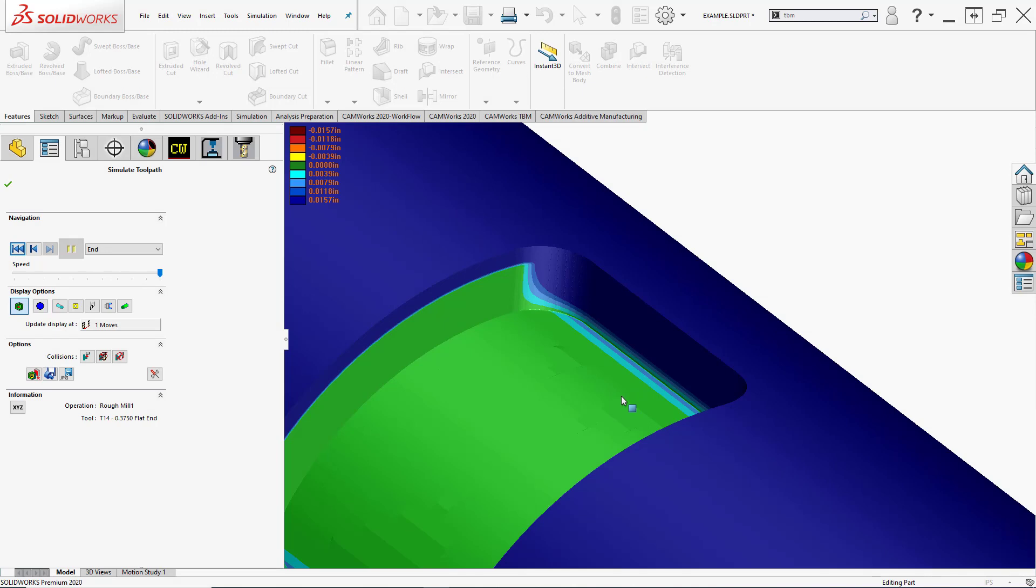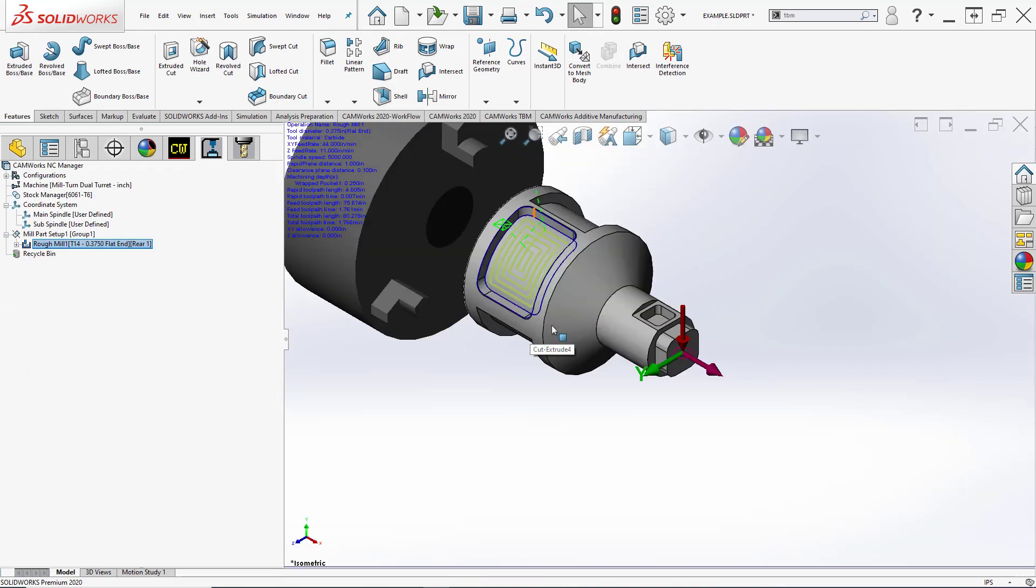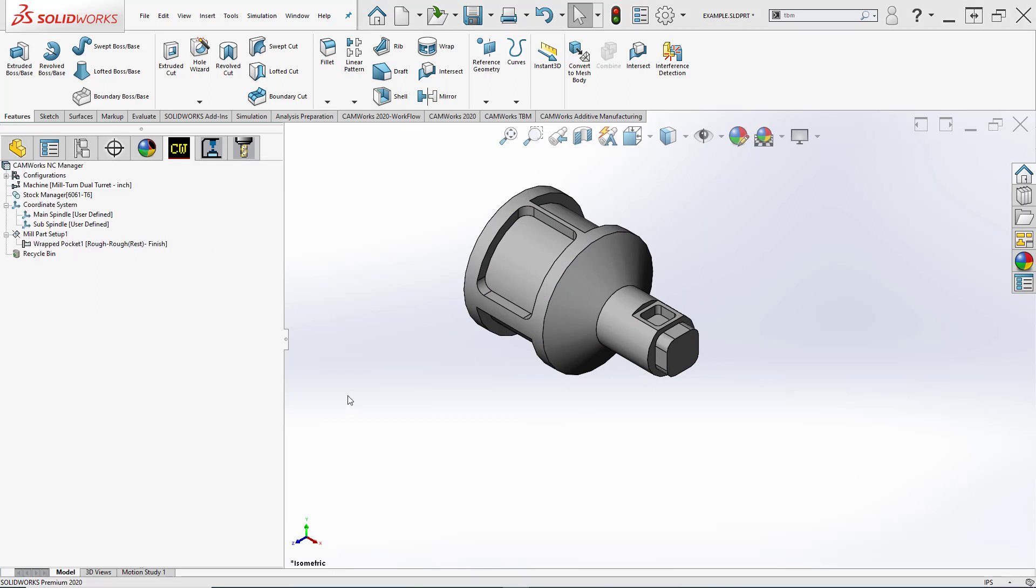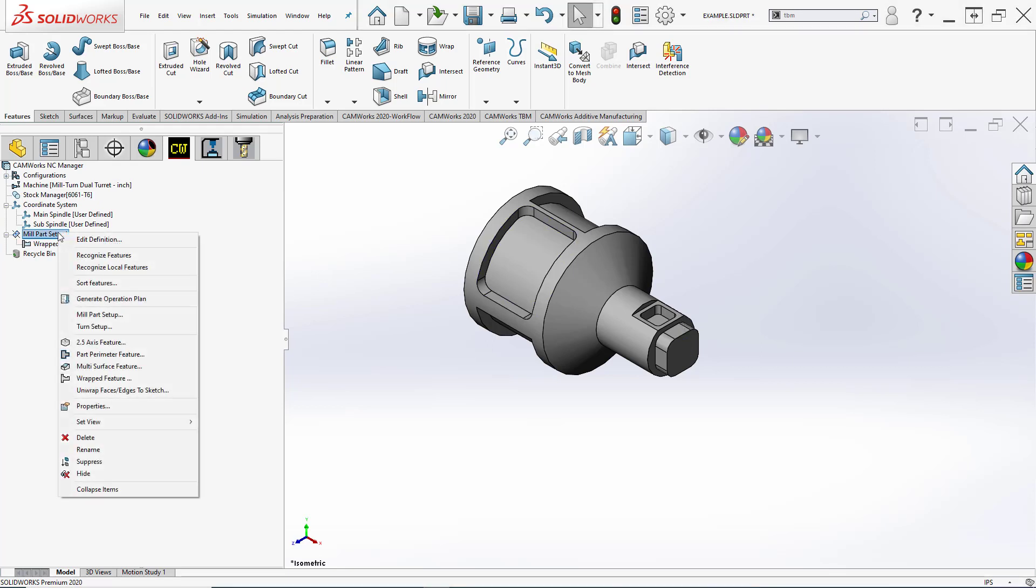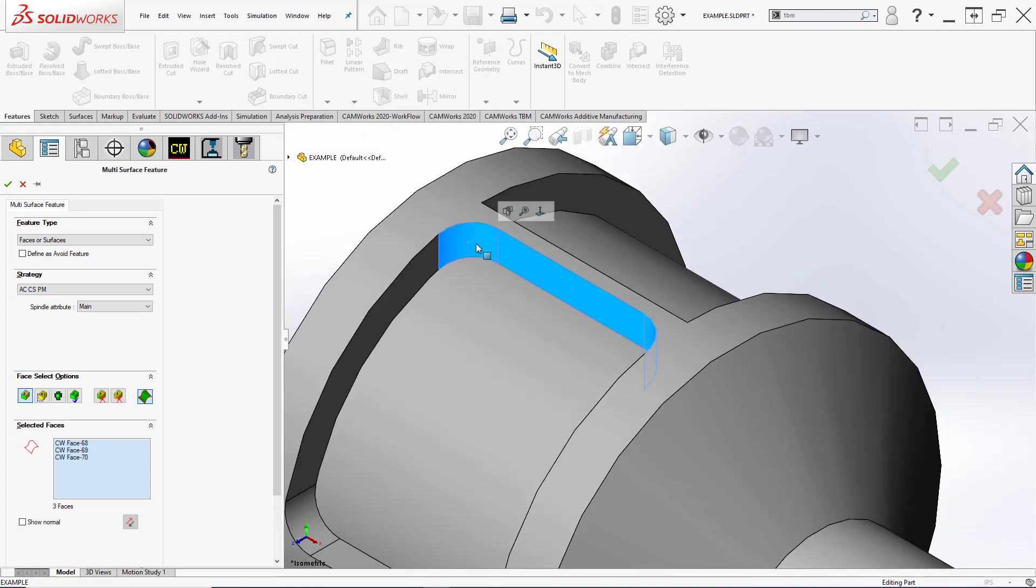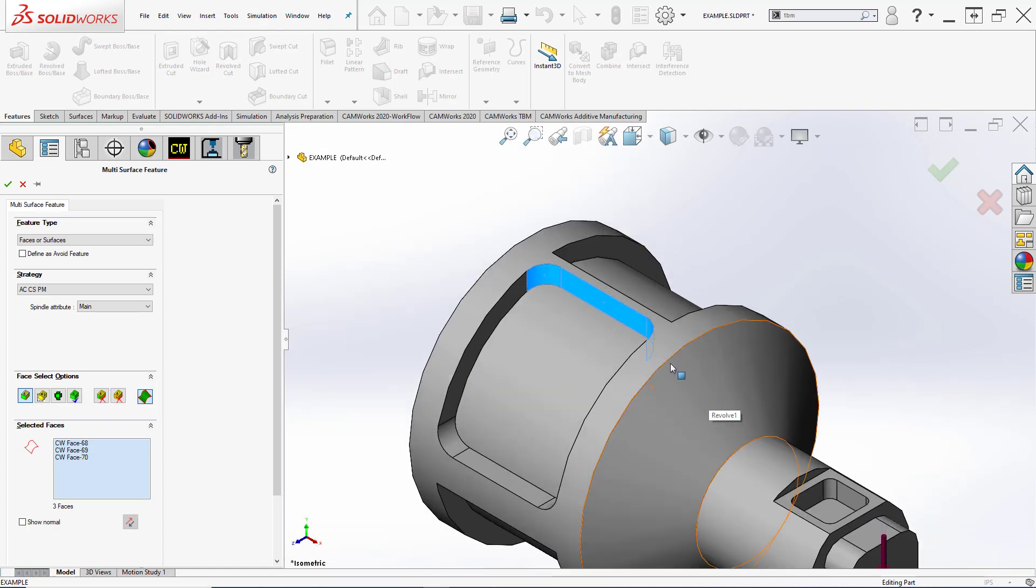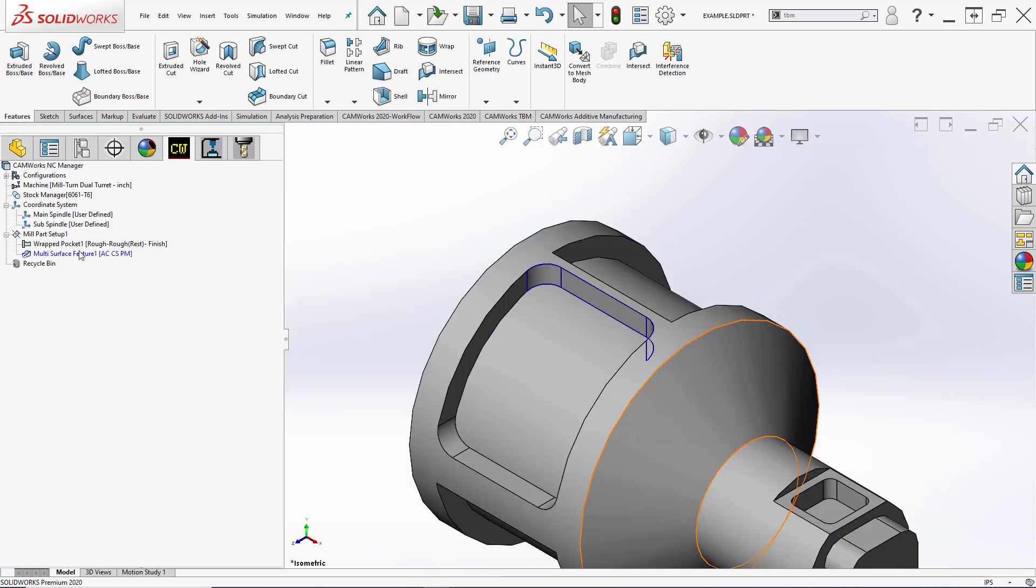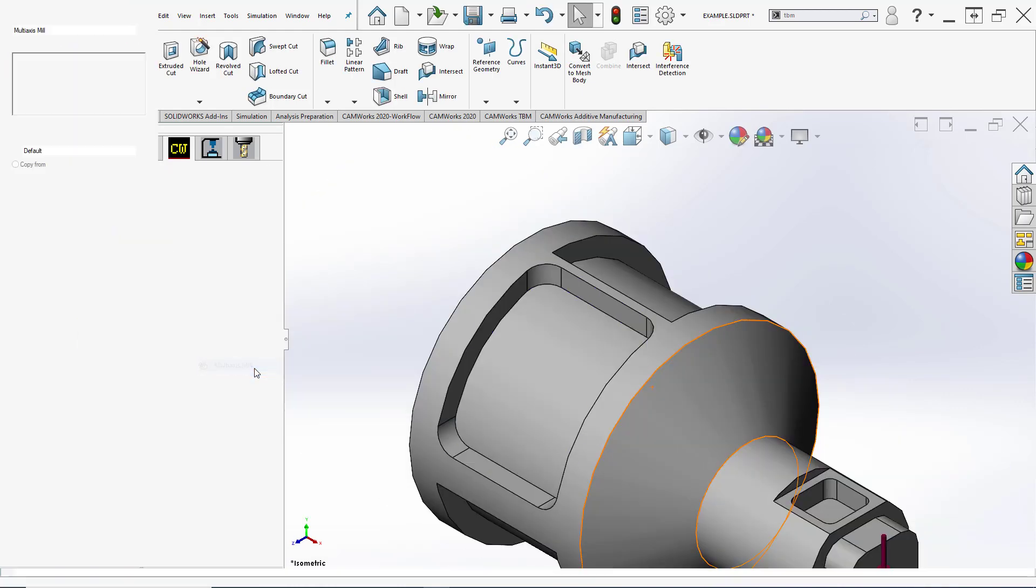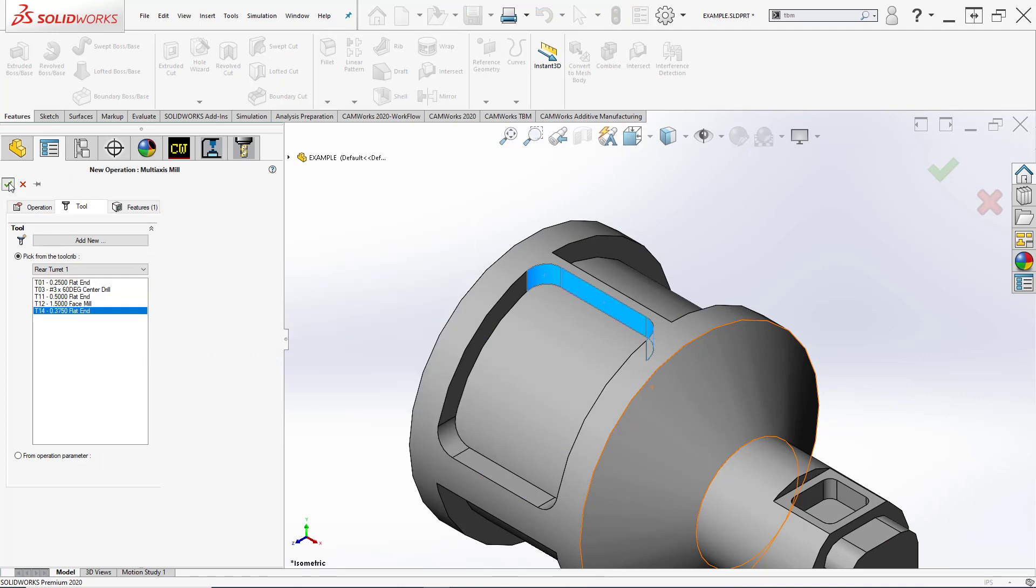We're going to jump into a multi-surface feature and use our multi-axis mill command in order to properly program that part geometry. Let's go ahead and identify our multi-surface feature. I'll right-click the setup and say multi-surface feature. I'm only going to identify the faces that have this pointing at center of rotation issue. Those three faces is where we have a lot of material left over. Let's right-click the multi-surface feature and apply our multi-axis mill operation. We'll choose our 3/8 tool.